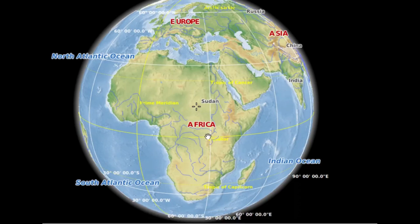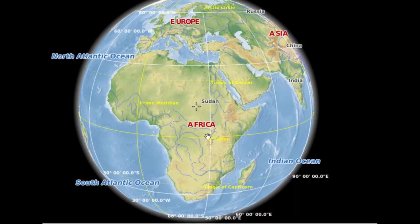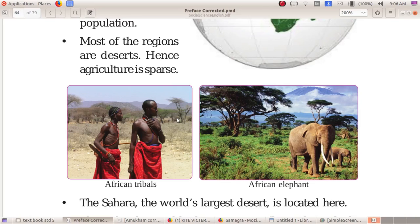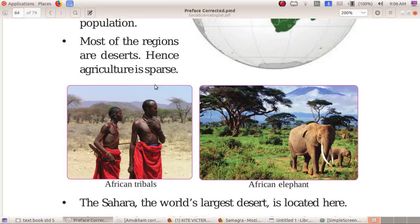Africa stands second in population. Most of the regions are deserts; hence, agriculture is sparse.